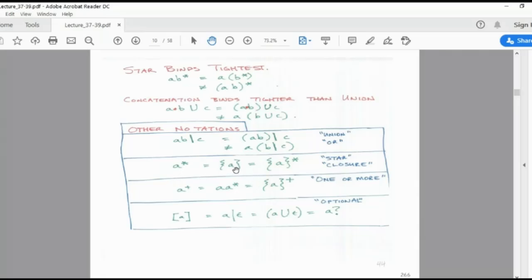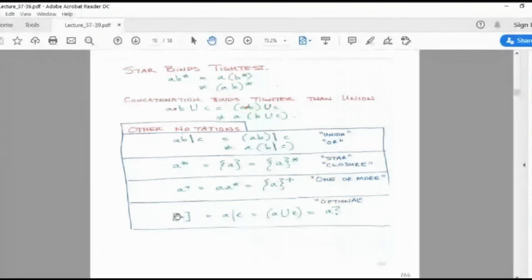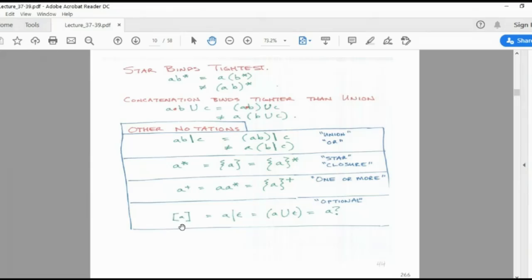A* can be written as A within flower brackets with star. A+ means A dot A*. Within square brackets means it is a closure — it can be written as epsilon, or A union epsilon, meaning it is optional. Whenever any expression has been given within square brackets with an alphabet, assume it means that alphabet may appear or may not appear.